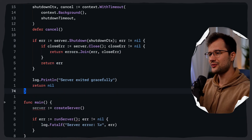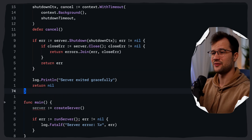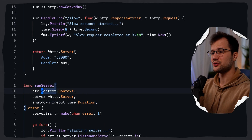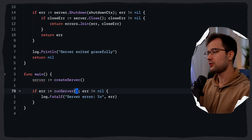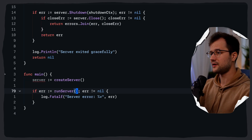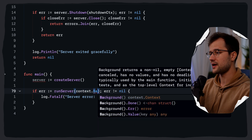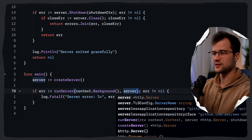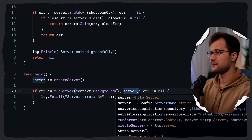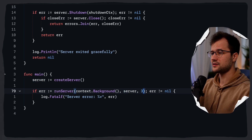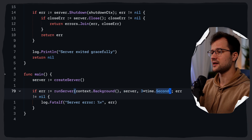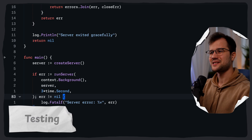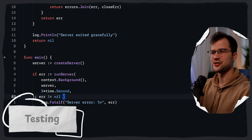Let's just go to the main function. We're kind of done with this huge run server function. What we can now define in the run server function call as the arguments is context.Background as the context itself, then this server which points to our HTTP server, and then let's define three seconds as the shutdown timeout.